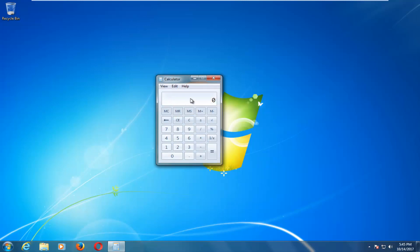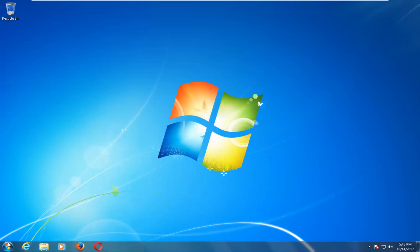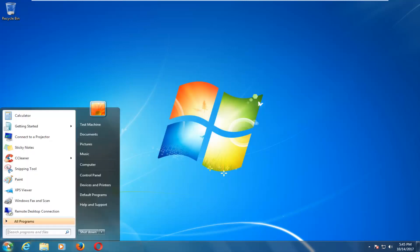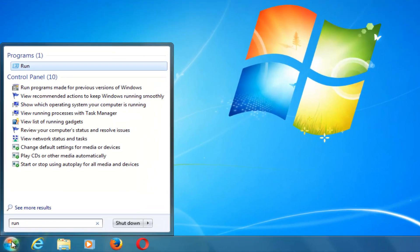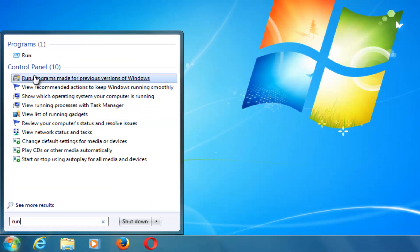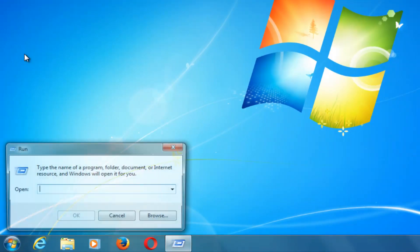Another way to do it if we chose to do so, if we close out of here and we went back to the start button, left click on it, then type in run. Under programs, click on run.